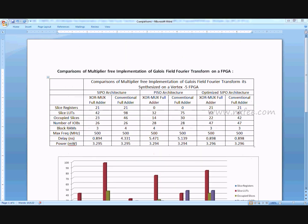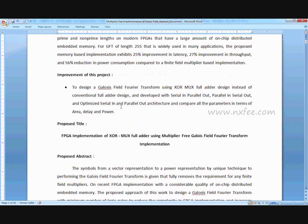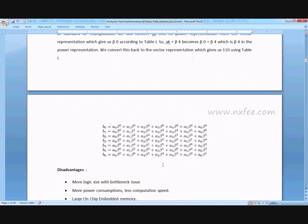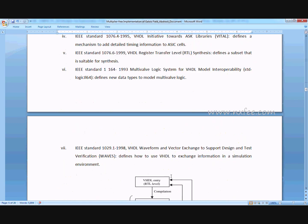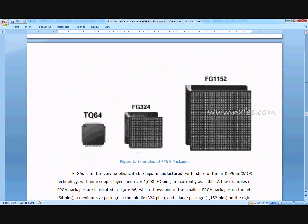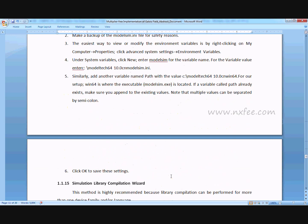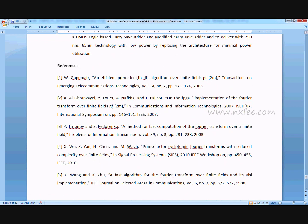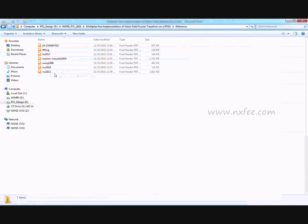An abstract document is written for this project, covering the title, base paper abstract, proposed title, proposed abstract, existing system disadvantages, proposed system advantages, introduction to VLSI with related notes, literature survey, and references. Additional reference papers are attached in the project folder.